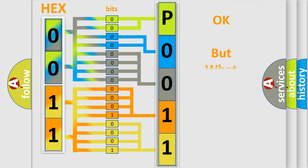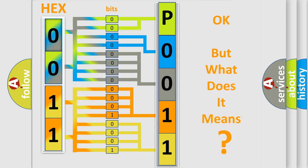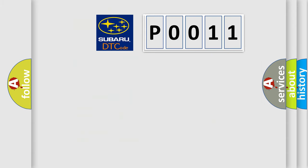The number itself does not make sense to us if we cannot assign information about what it actually expresses. So, what does the Diagnostic Trouble Code, P0011, interpret specifically for Subaru car manufacturers?